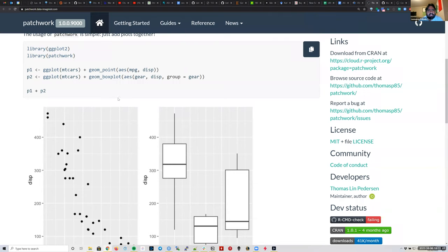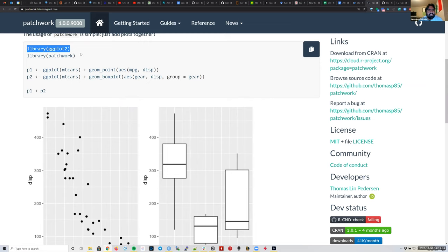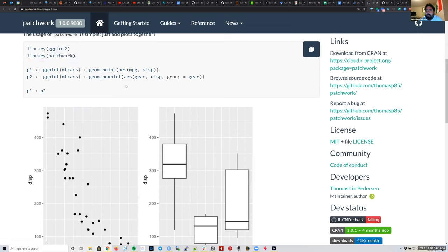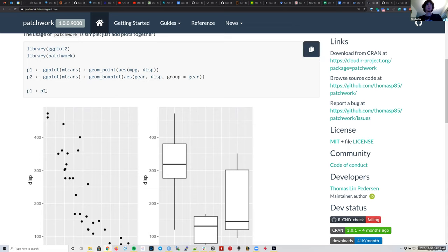Can anyone tell me where Patchwork is actually being used in this example code? We don't have a new function that looks like a Patchwork function. Another way of answering this: if you run the code without loading library Patchwork, where do you think you'd get an error? Nick answered: it's using the plus operator in the last line, P1 plus P2. Exactly.